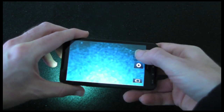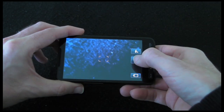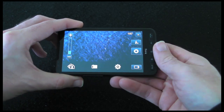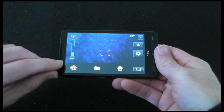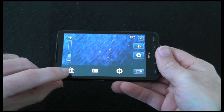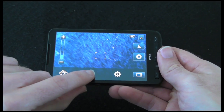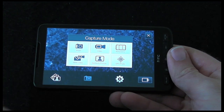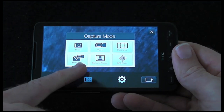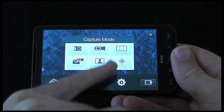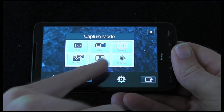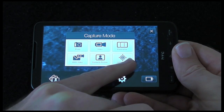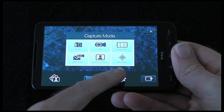We've also got the shutter button here and then we've got access to some options. We can zoom in and out, go to our gallery, go into camera settings and set the capture mode. Here we've got choices of photo, video, panorama, MMS, contacts picture, or GPS photo.